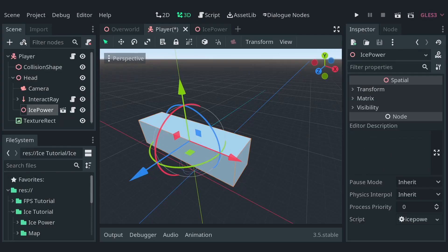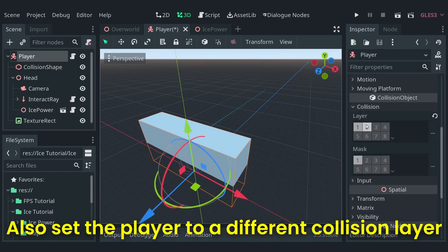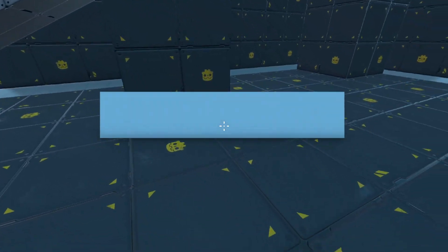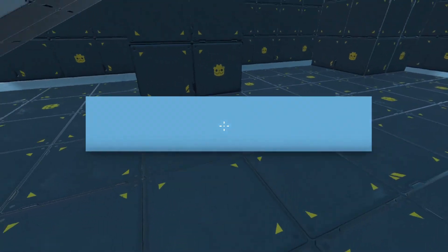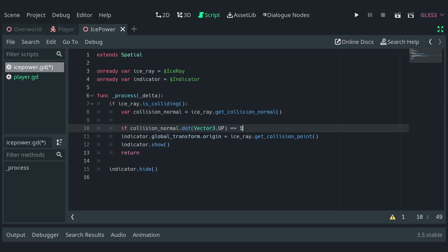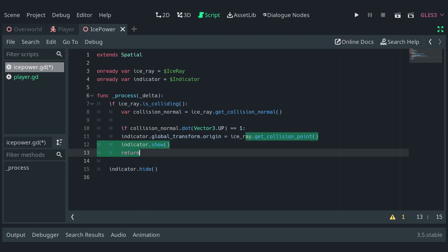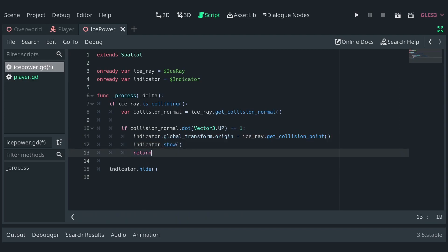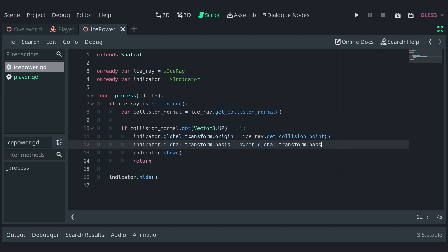Let's instance the ice power scene in the player's head and run the game. You'll see that the indicator is detecting all surfaces, even the walls. To fix that, inside the first condition check, get the collision normal from the raycast, check if the dot product of the normal and vector.up is 1 and only then display the indicator. Additionally, set the global transform basis of the indicator to that of the owner.